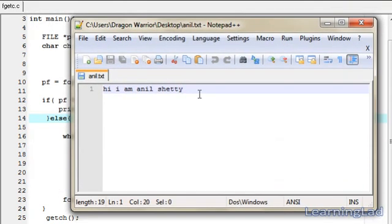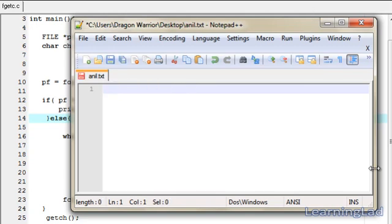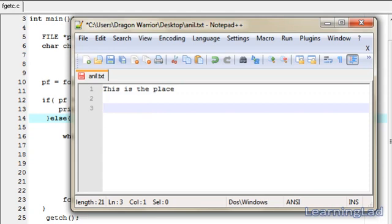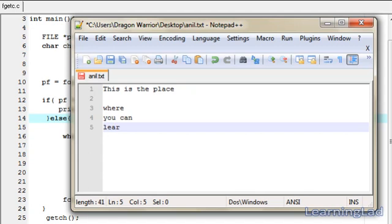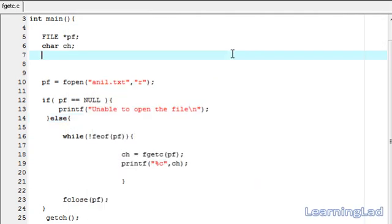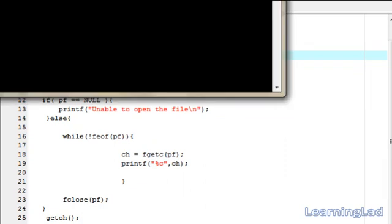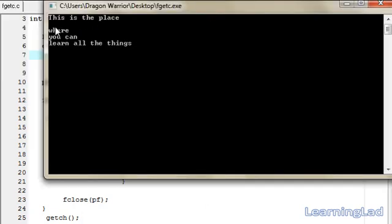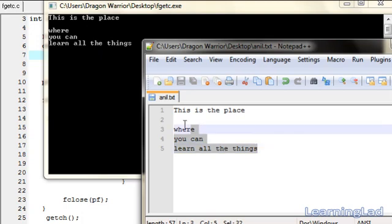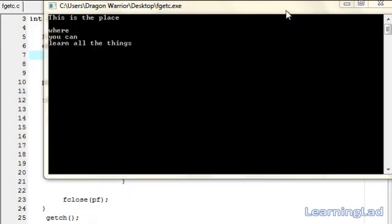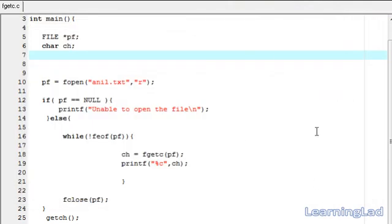Now I am going to close this, and within anil.txt I am going to delete the contents and write something else: 'This is the place', then a new blank line, then on the third line 'where', then a new line, 'you can learn all the things'. Save it and run our program — compile and run. As you can see, it says 'This is the place', then a new line as it was in our anil.txt, and 'where you can learn all the things' — exactly as it is in anil.txt. So this is about the fgetc function in C. Thank you for watching, don't forget to subscribe, I will see you in the next tutorial.